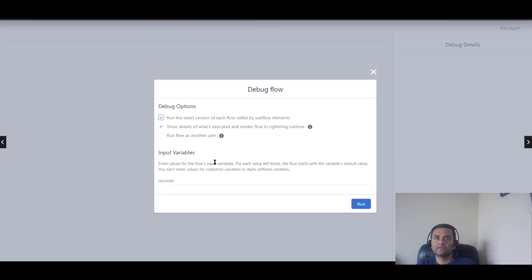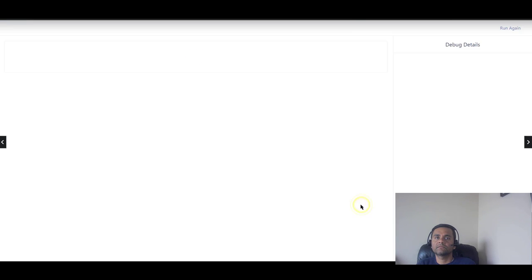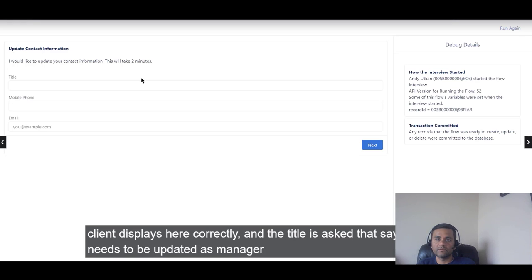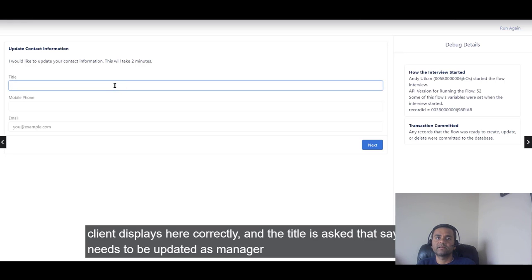I'll copy that contact Record ID and come back to my flow. I'll input the Record ID here, paste it in, and click Run. As soon as I run the flow, I see the information the agent has to read to the client — it displays correctly.